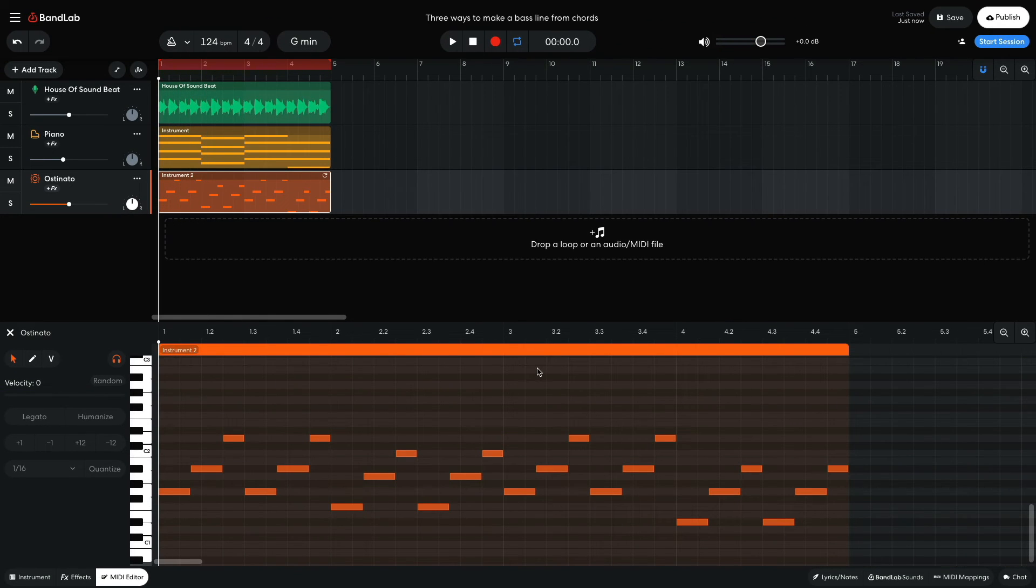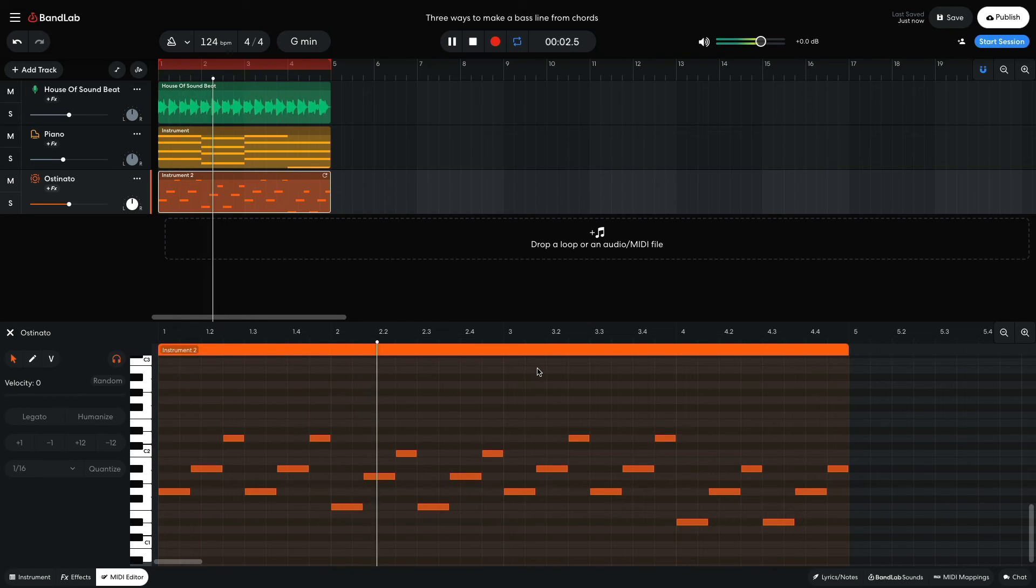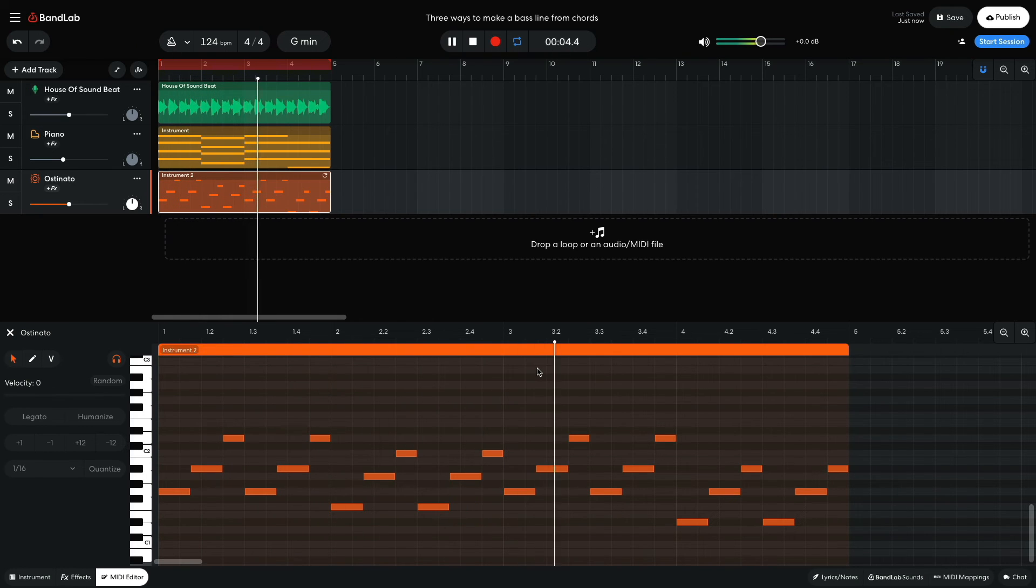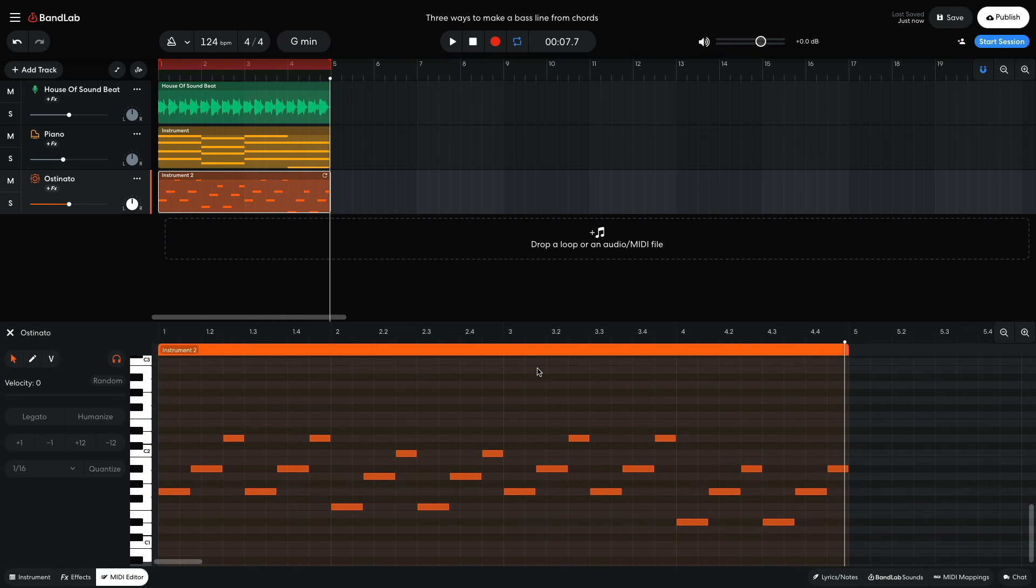I could use the technique of sounding out the root, third, and fifth for the whole chord sequence. That would sound like this. That's fine, but I want to retain something of the uplifting counter melody feeling I had.